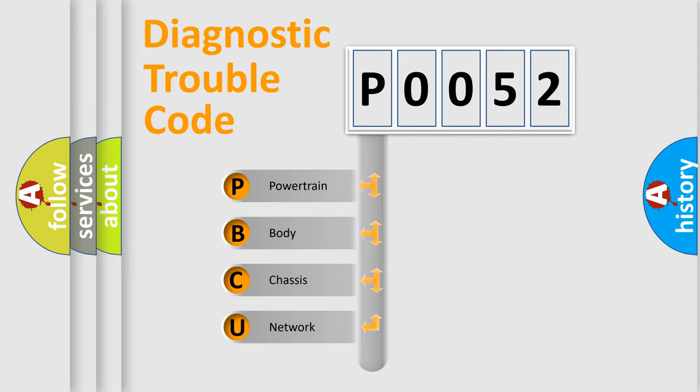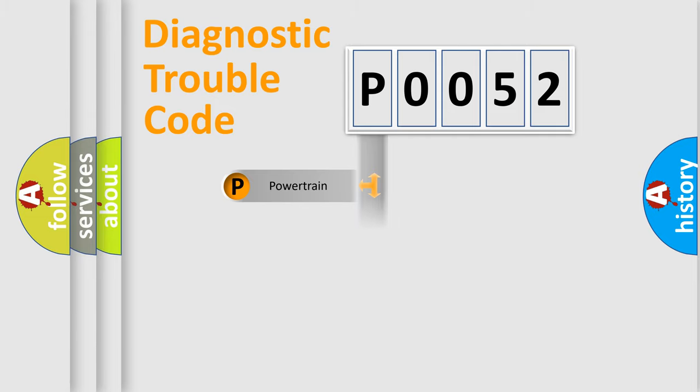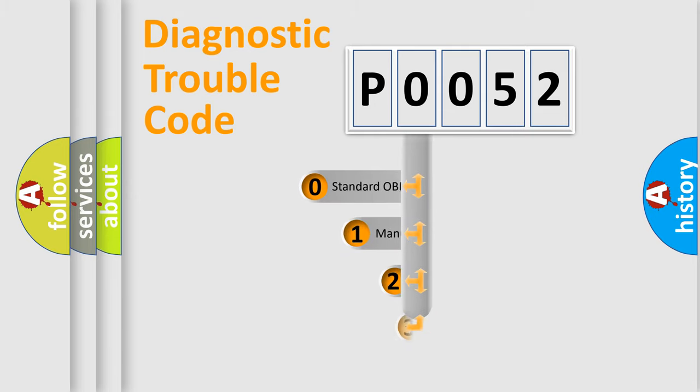We divide the electric system of automobile into four basic units: Powertrain, Body, Chassis, and Network. This distribution is defined in the first character code.